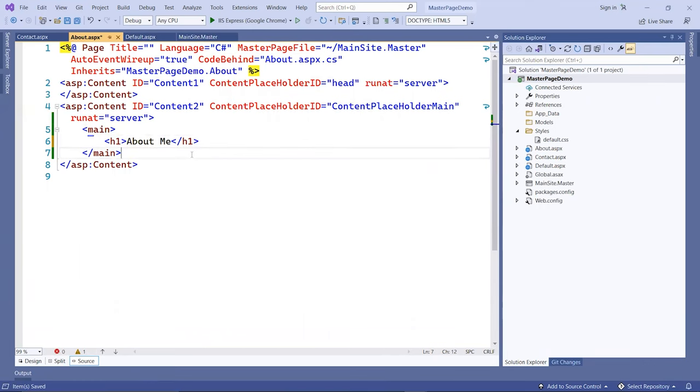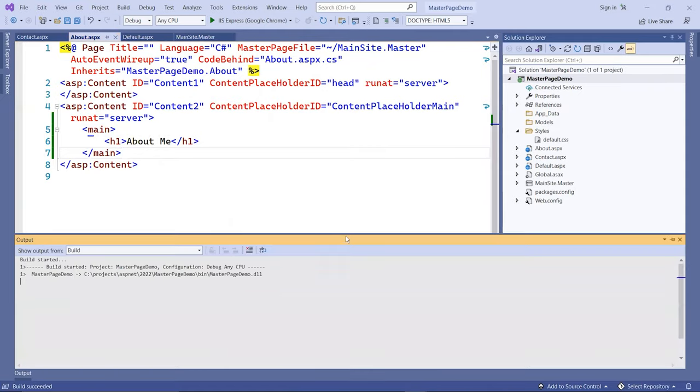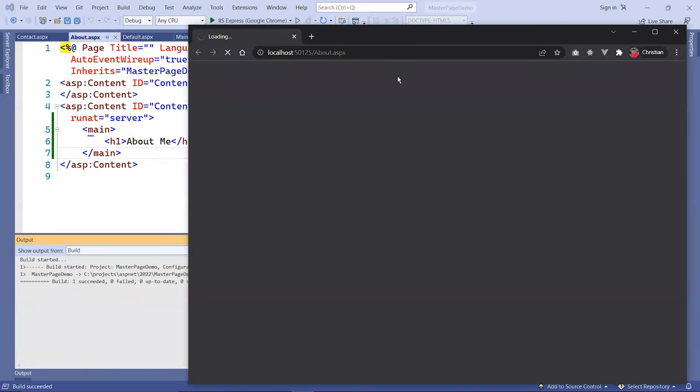Those pages are done. Notice that I don't have to put the navigation at all.